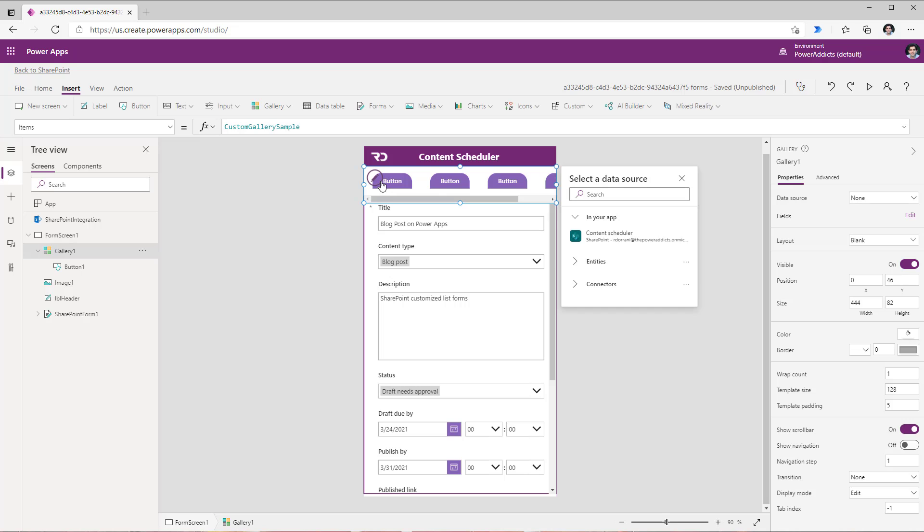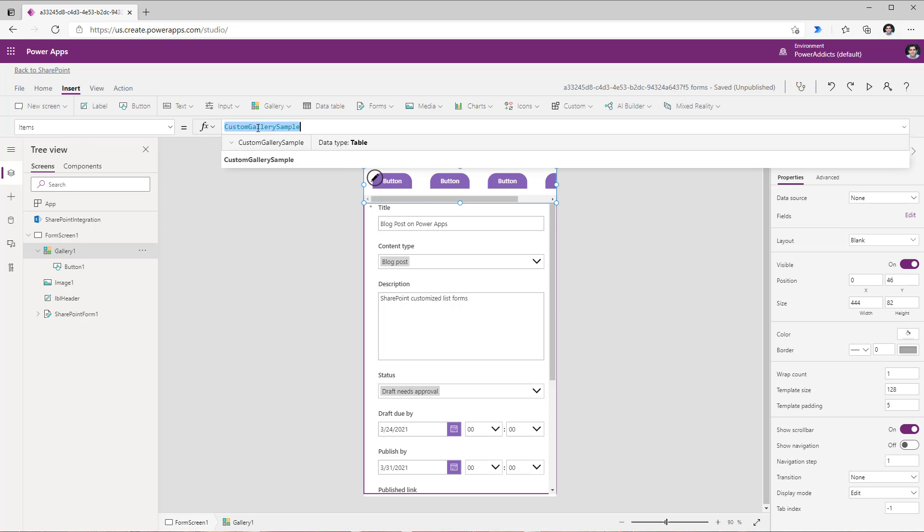Now next for this gallery if we look at the items property it's the custom gallery sample data that gets applied. So I will replace this with the tab names that I would like to create in my scenario.